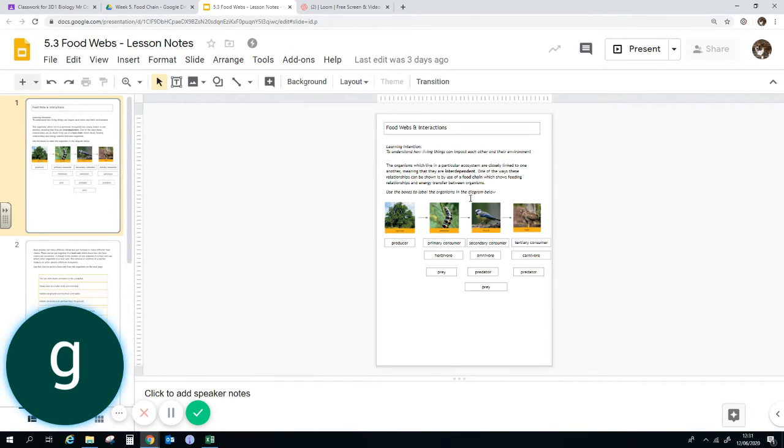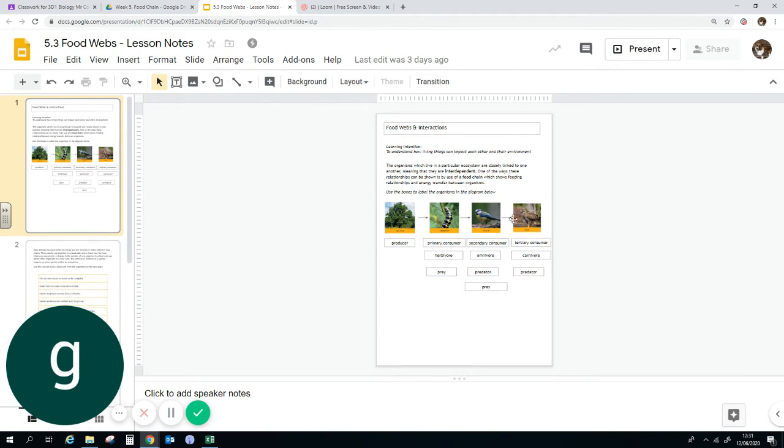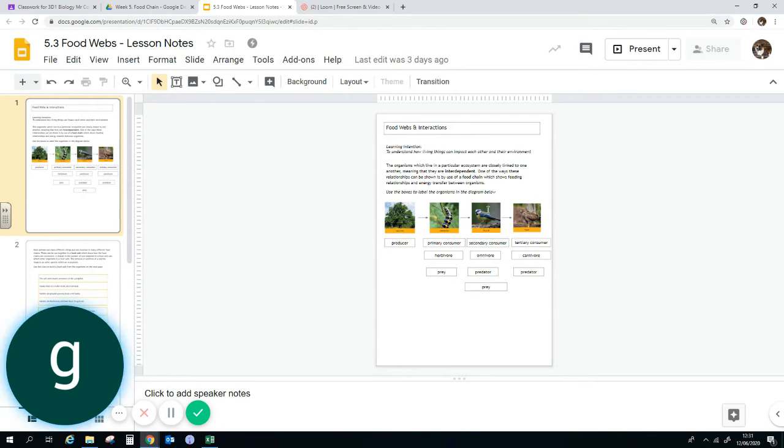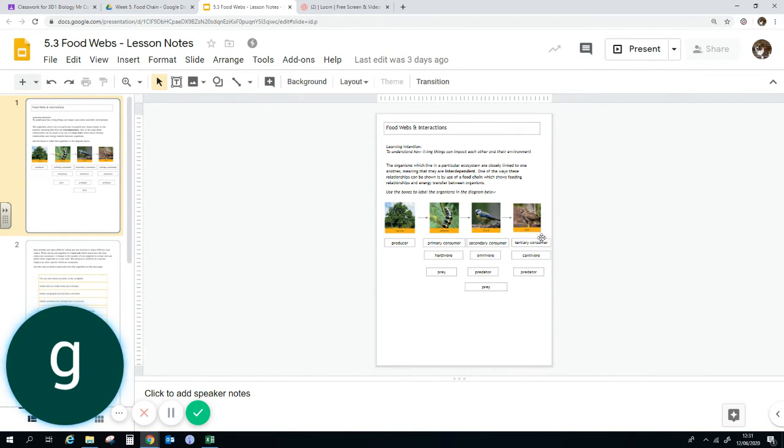We know it's a predator because it's eaten the caterpillar, which makes the caterpillar a prey species. The polluter itself is a prey species for the hawk, which is the tertiary consumer. So it's like school. You've got primary school, secondary school, and then technically things like college and university are tertiary. So primary, secondary, tertiary.